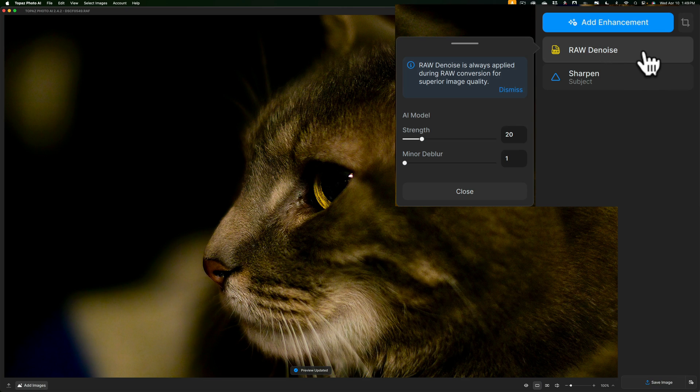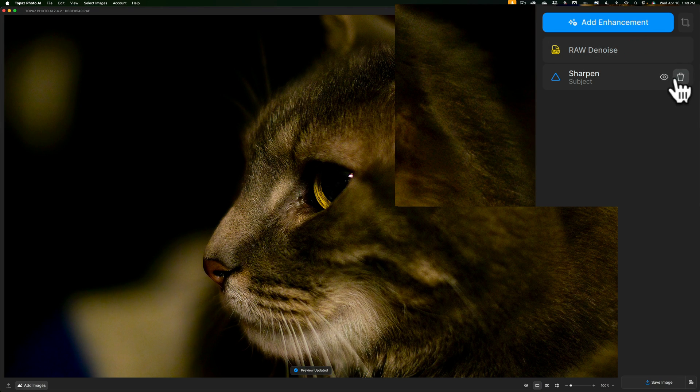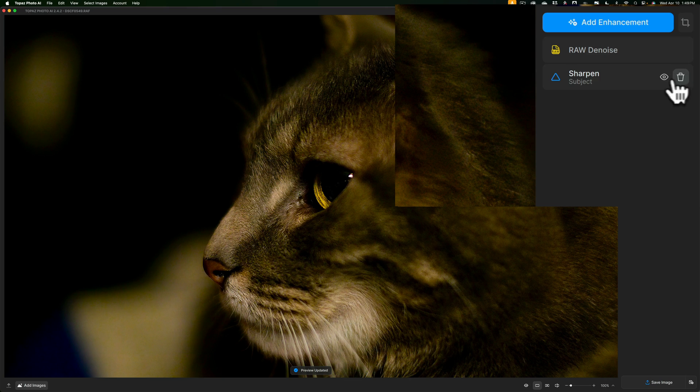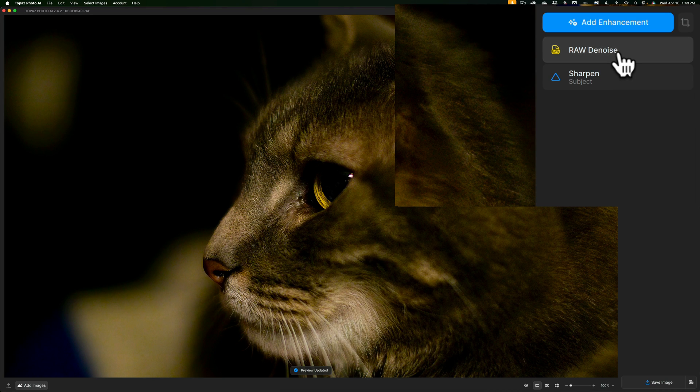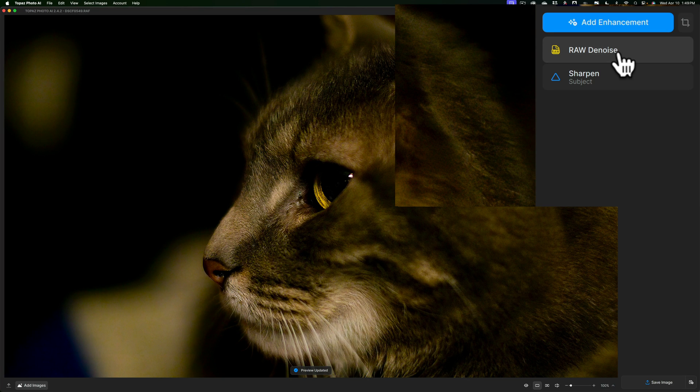You'll also notice if I hover over sharpen, I could delete it. So if I don't want to sharpen this image, I could delete it. You can't delete RAW denoise. It's going to be applied automatically to every RAW file you open up in Photo AI and you can't delete it.